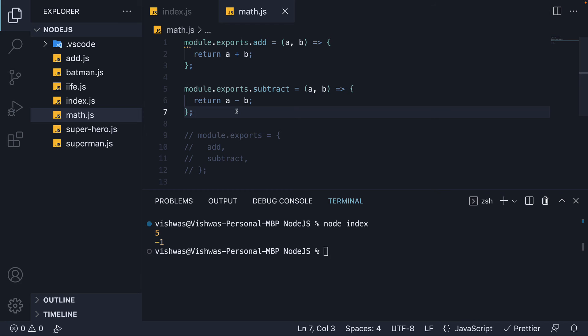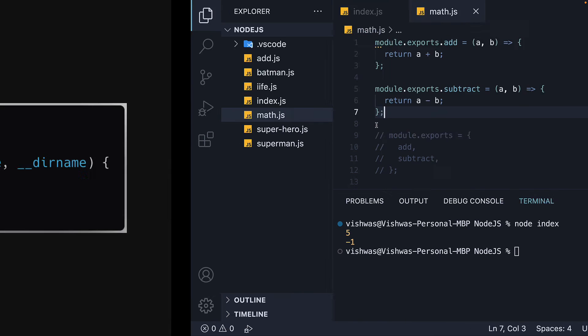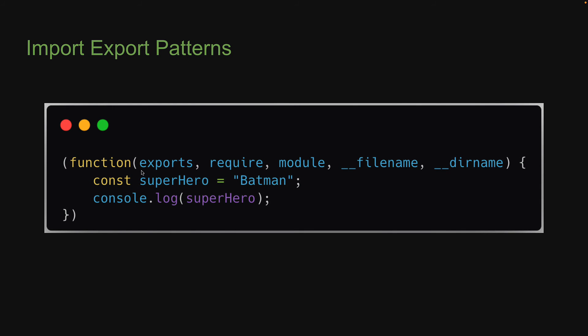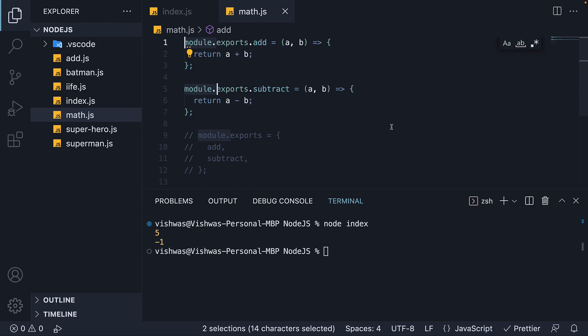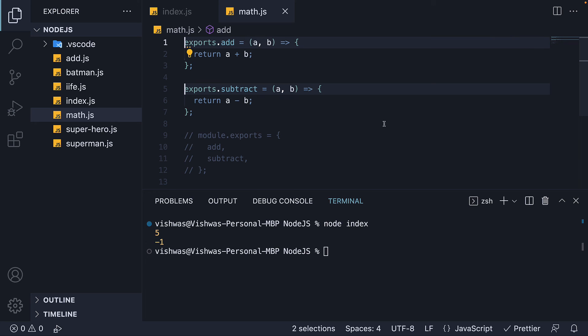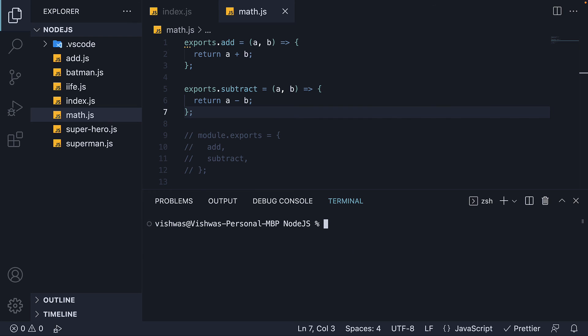For the fifth and final pattern, we're going to revisit the iffy that wraps every module. If you remember, the function that wraps every module in node.js receives five parameters. The first parameter is exports. Now exports is a reference to module.exports that is shorter to type. So for our fifth pattern, we can replace module.exports with just exports. So exports.add and exports.subtract. We run node index and we see the same output.